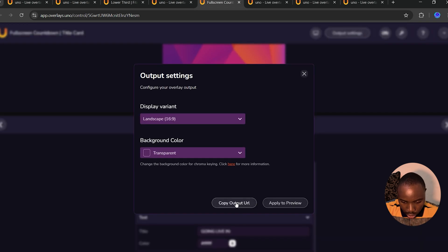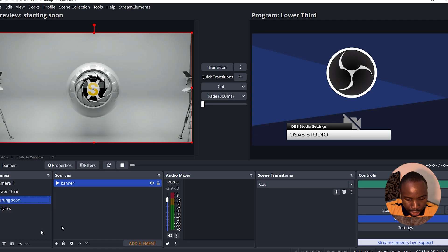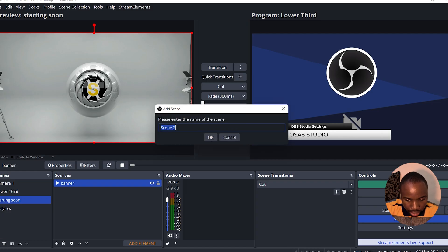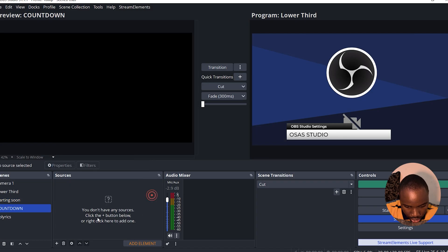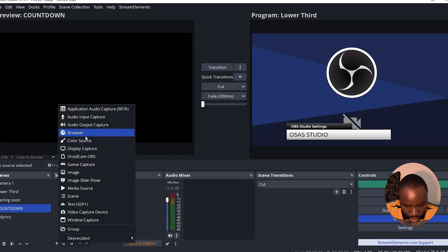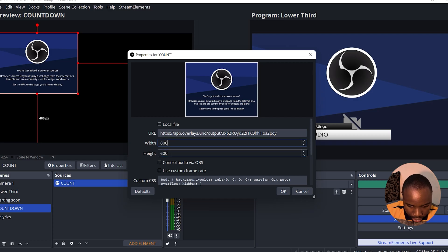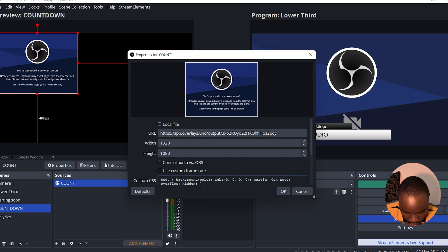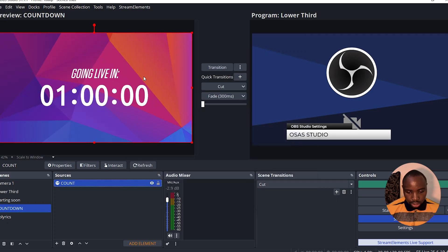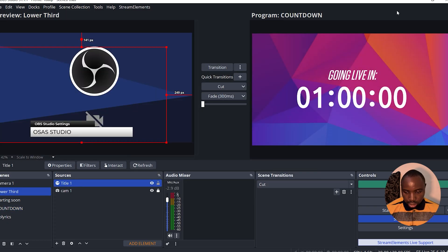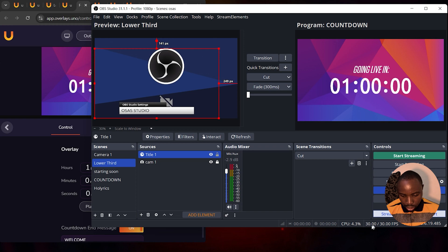You can also change the title from here. I'm going to click on Output Settings and copy the URL. In OBS Studio, I'll add a new scene titled 'Countdown,' click the plus icon under Sources, and add a Browser source. I'll paste the link, change the width and height, delete the custom CSS, and click OK. As you can see, this is the countdown in OBS Studio.